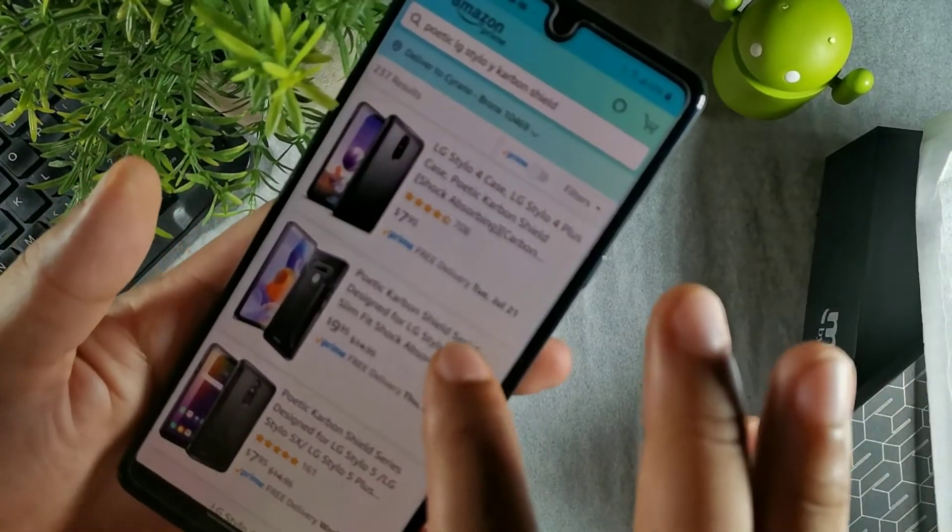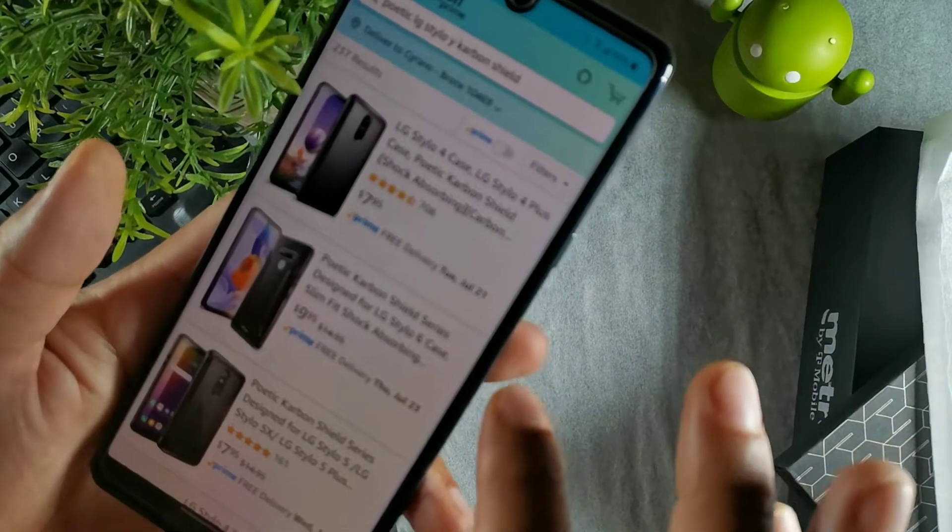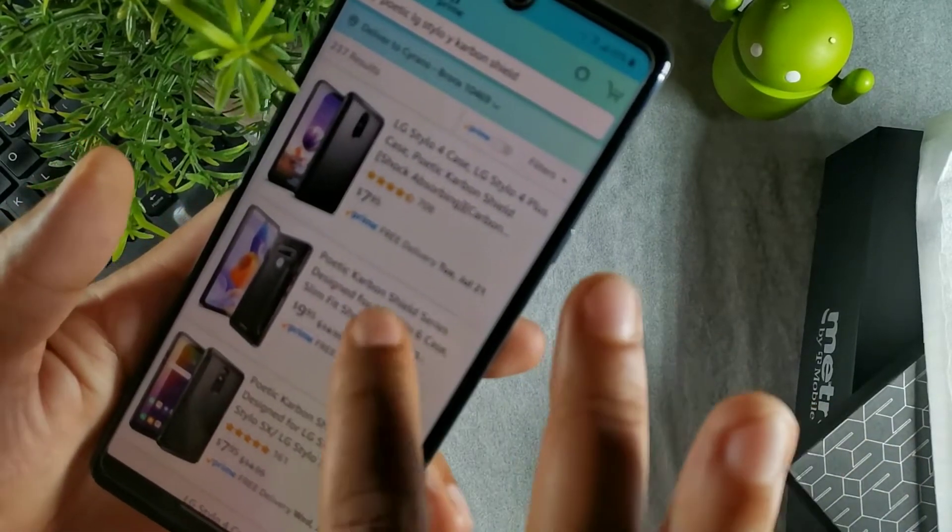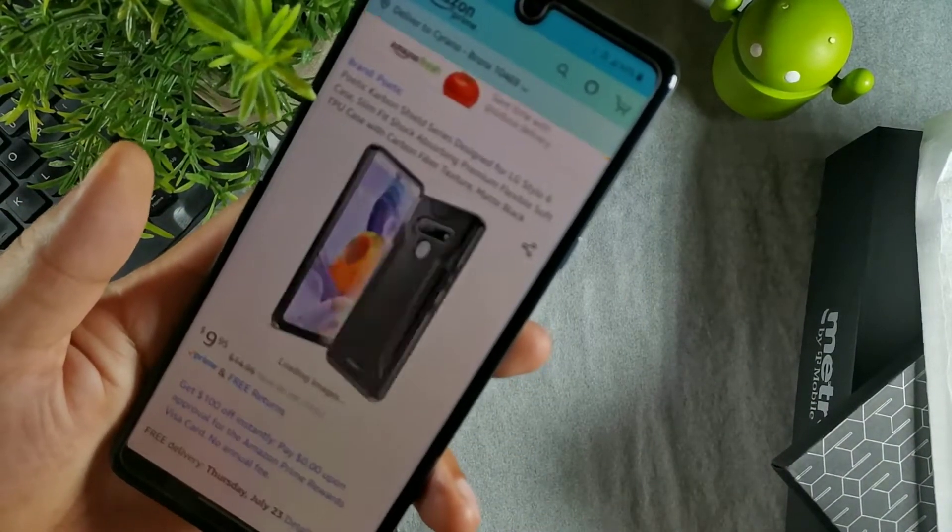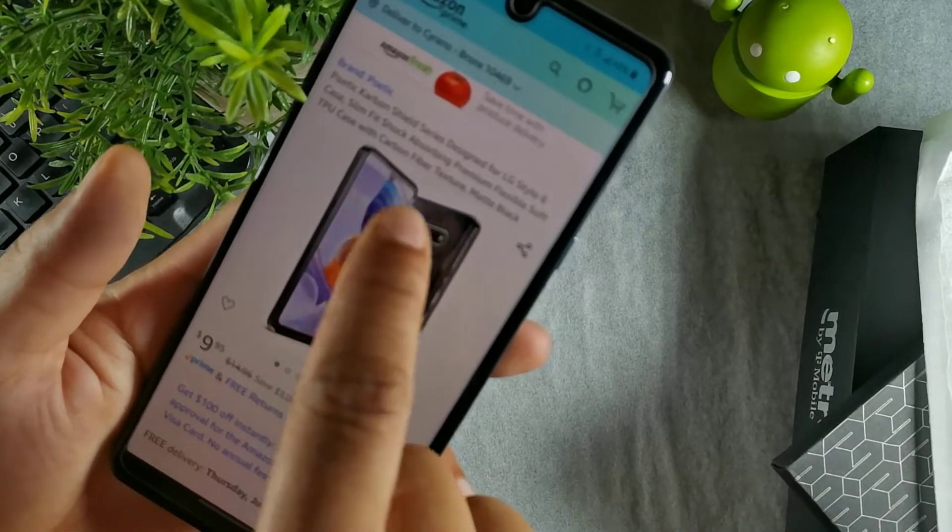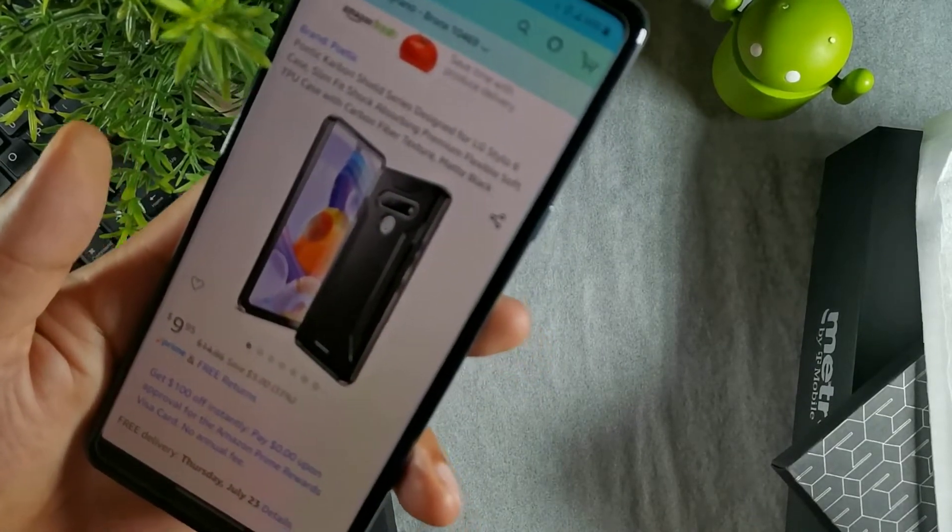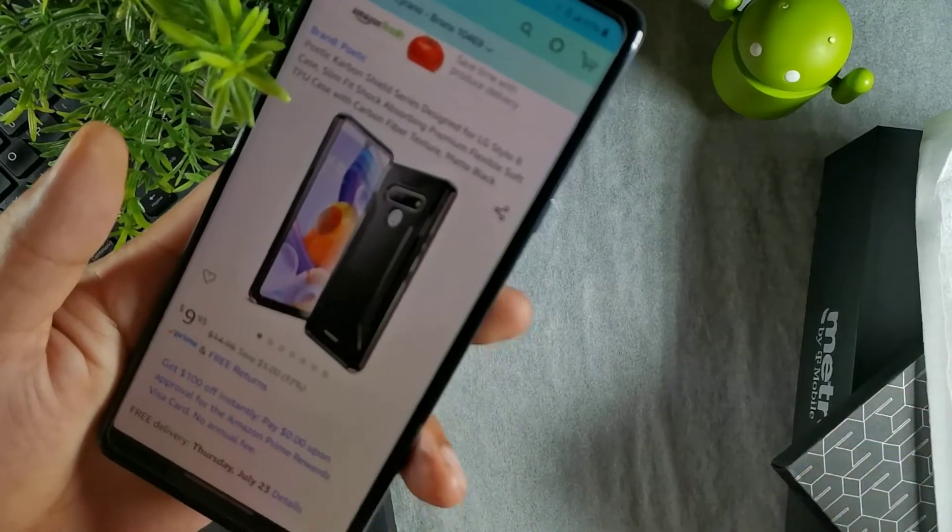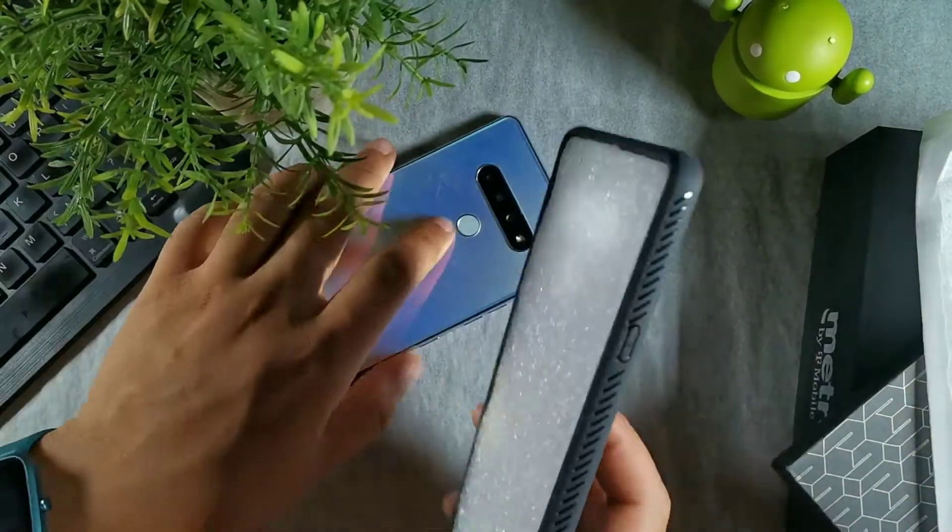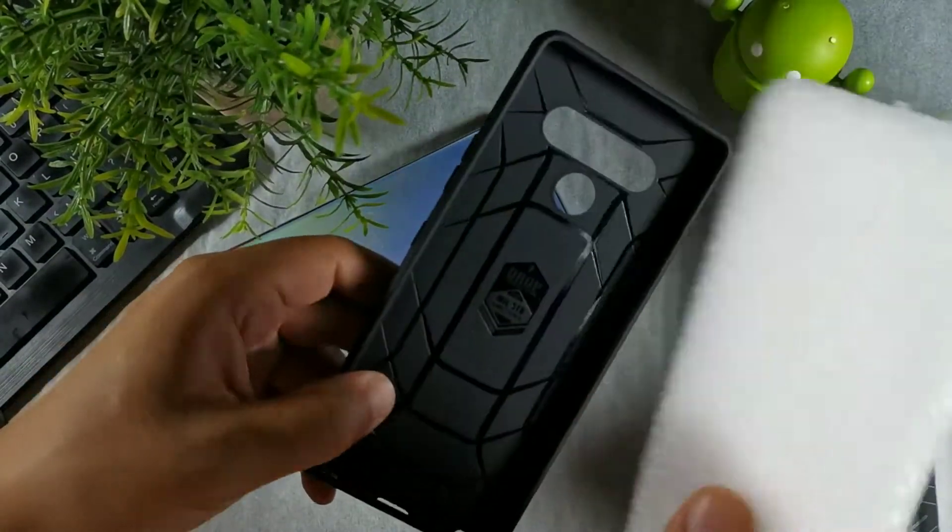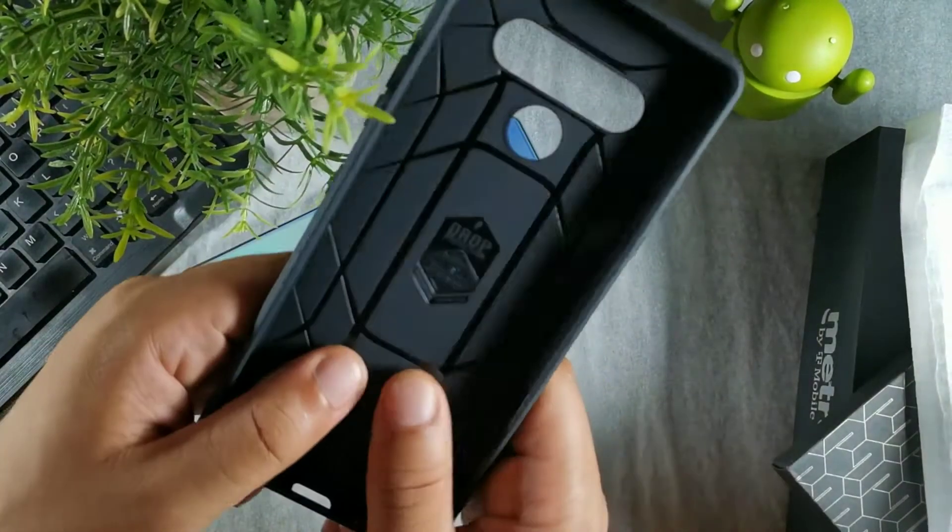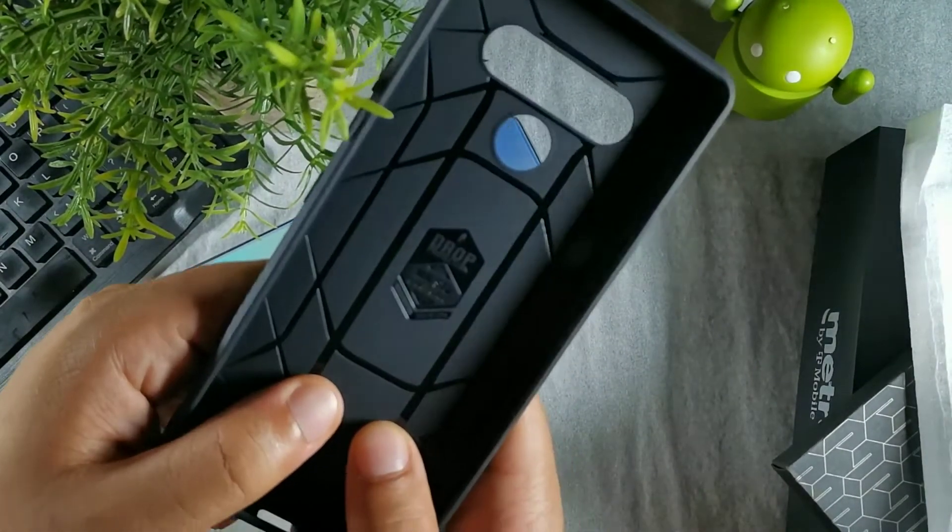If you take a look right here, it says the Poetic Carbon Shield Series designed for the LG Stylo 6. It's going to offer you shock absorption, flexible soft TPU with carbon fiber texture and matte black material. I'm going to go ahead and take out the filler right here.